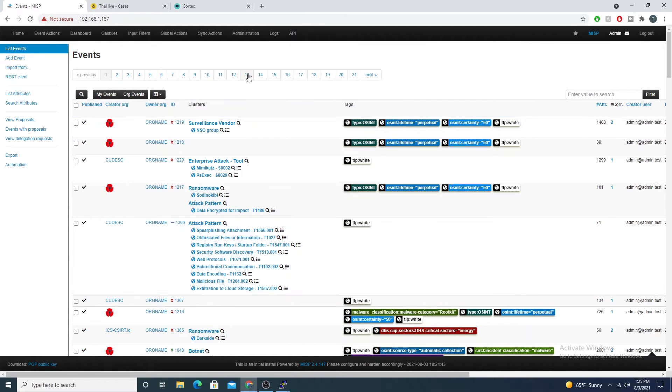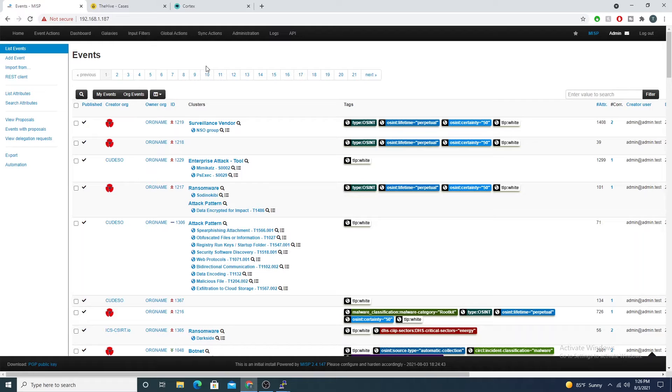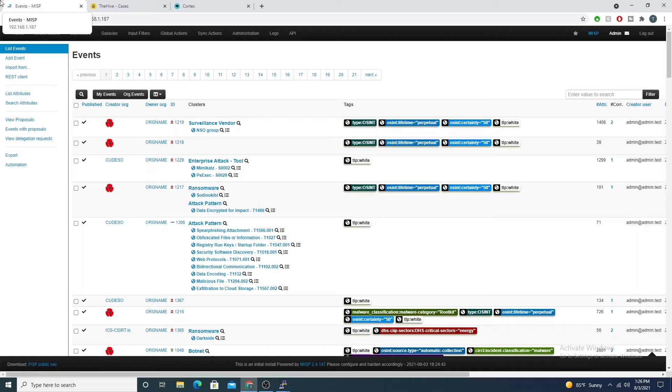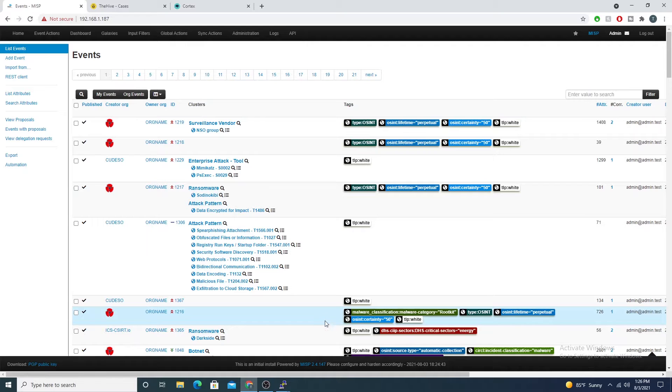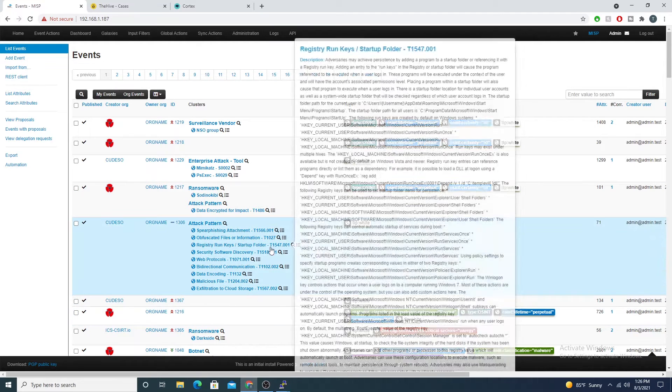You can think of Cortex making a Google search to MISP and saying, hey MISP, I have this particular IP address or this hash value or this domain. Do you have any events where this particular IOC exists? If it does, it'll go ahead and spit it back out to us.